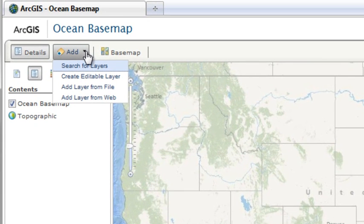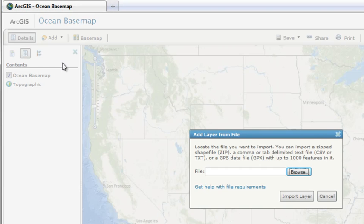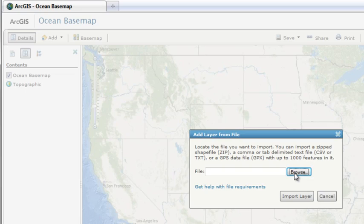You can import up to 1000 features with latitude and longitude information in a delimited text file, CSV file, or GPX file. You can also import a shape file that has been compressed into a zip file to include the constituent files such as the SHP and PRJ files.